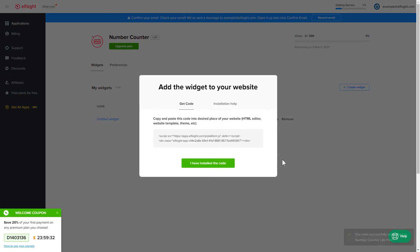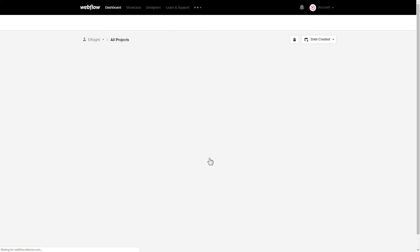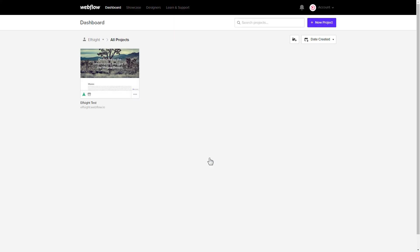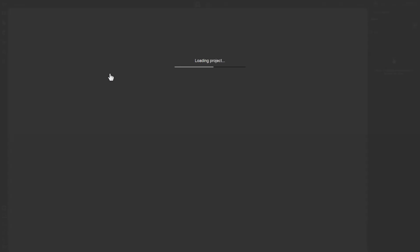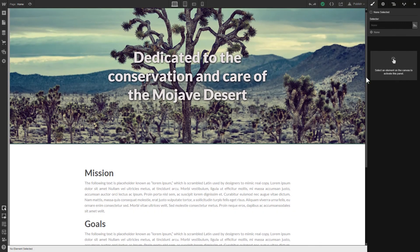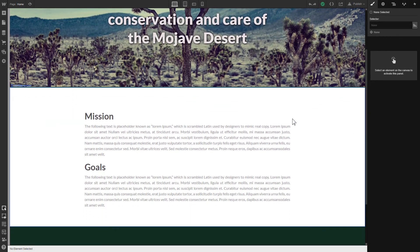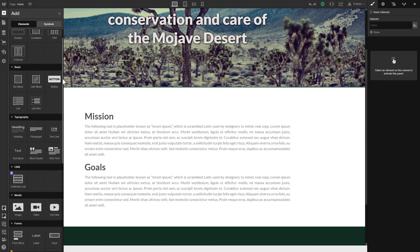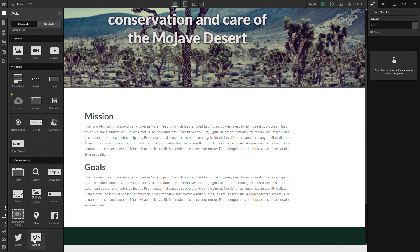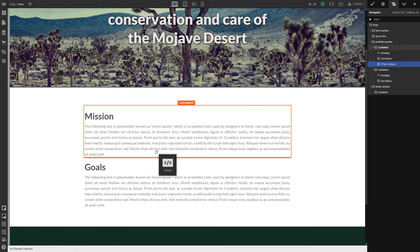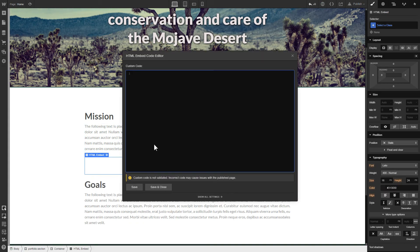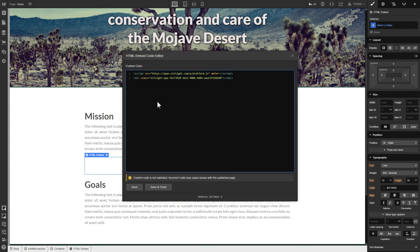Click the code to copy it and go to your website's admin panel. After you've logged in, choose a website for the widget. Click Add elements. Drag and drop Embed element to the place where you need to display the widget. Paste the installation code to this block and click Save and Close.